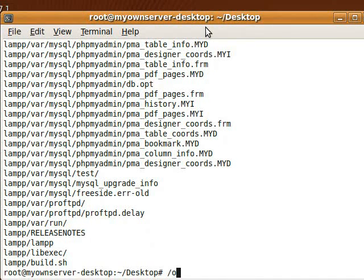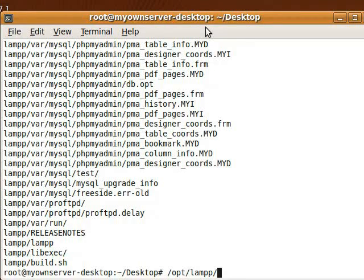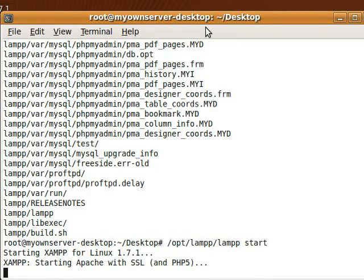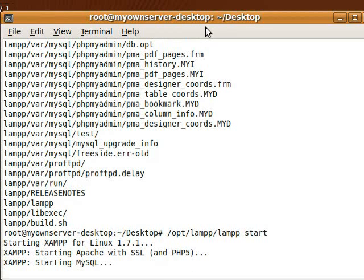So we're going to do /opt/lampp/lampp start. And everything should load just fine.